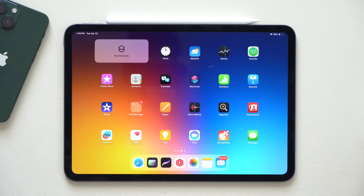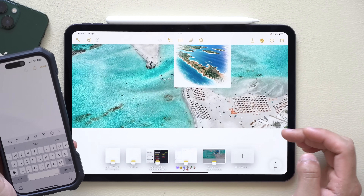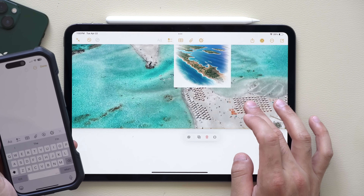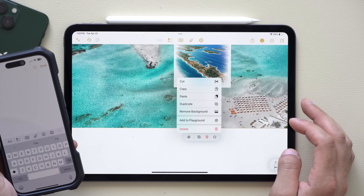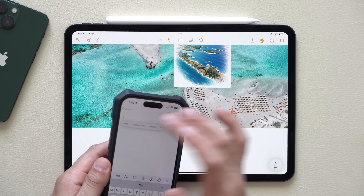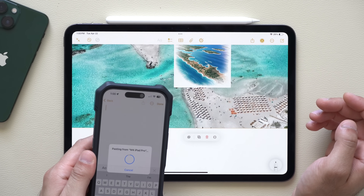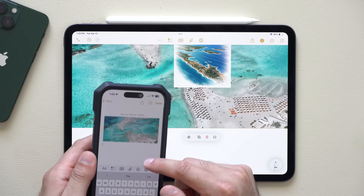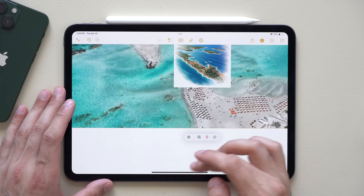And if you're using the same iCloud account on your iPhone, you can select Copy on your iPad and then tap Paste on your iPhone — it will automatically paste the content from your iPad to your iPhone. This Universal Clipboard feature also works on Mac computers.